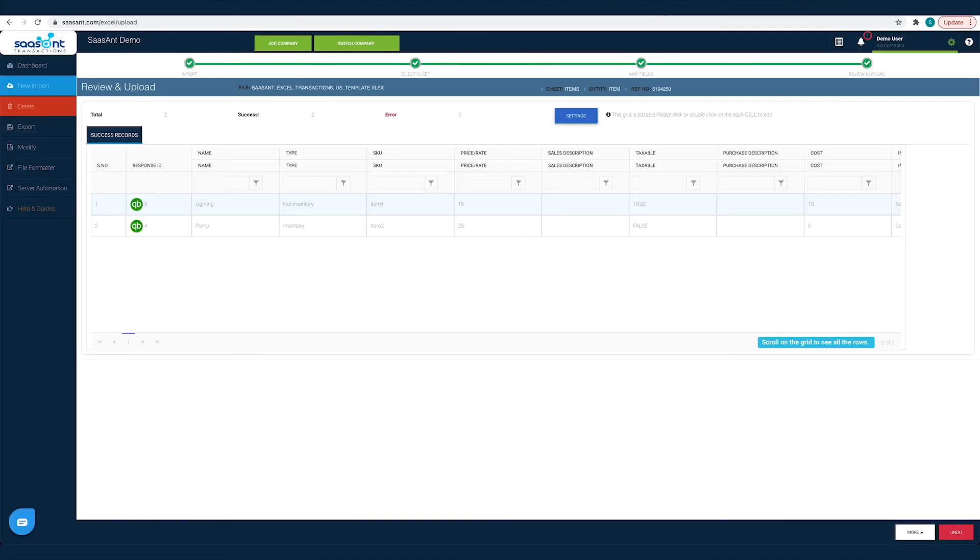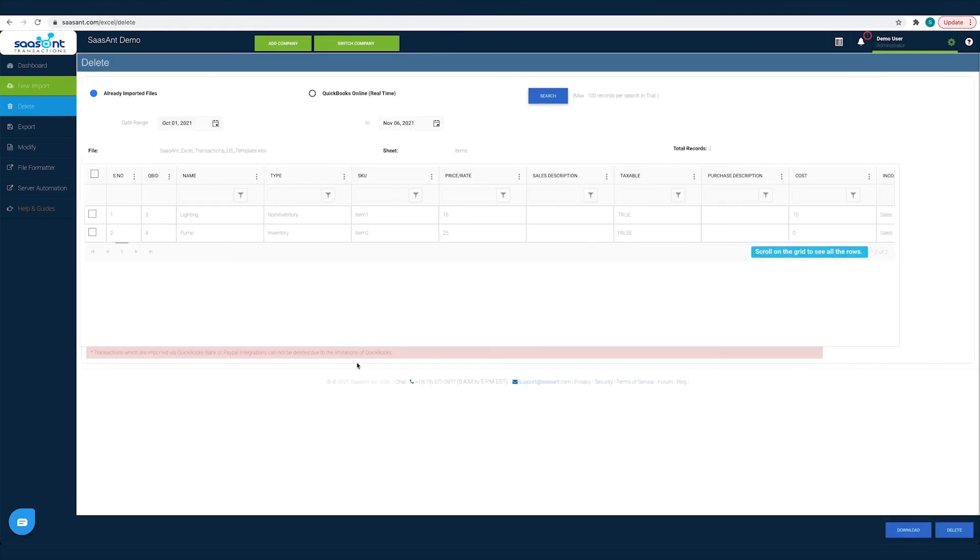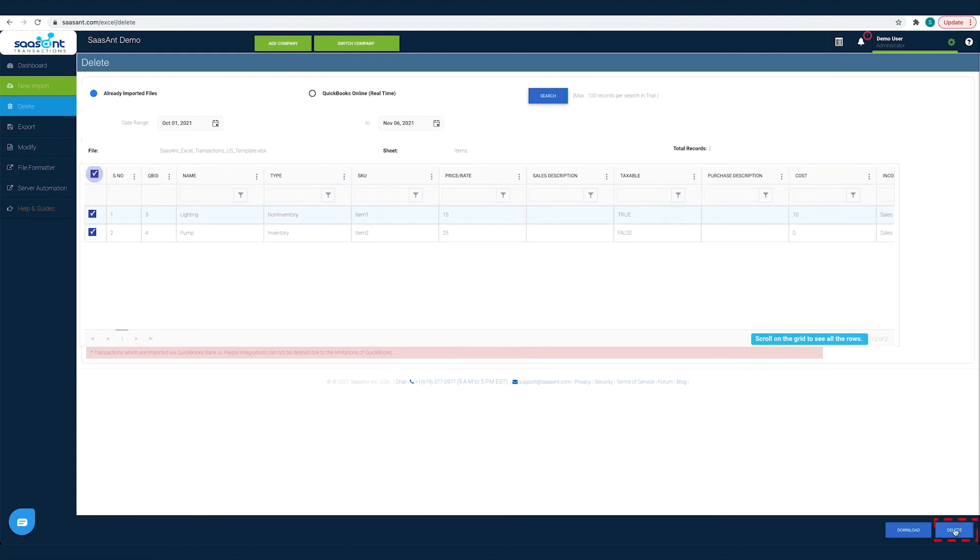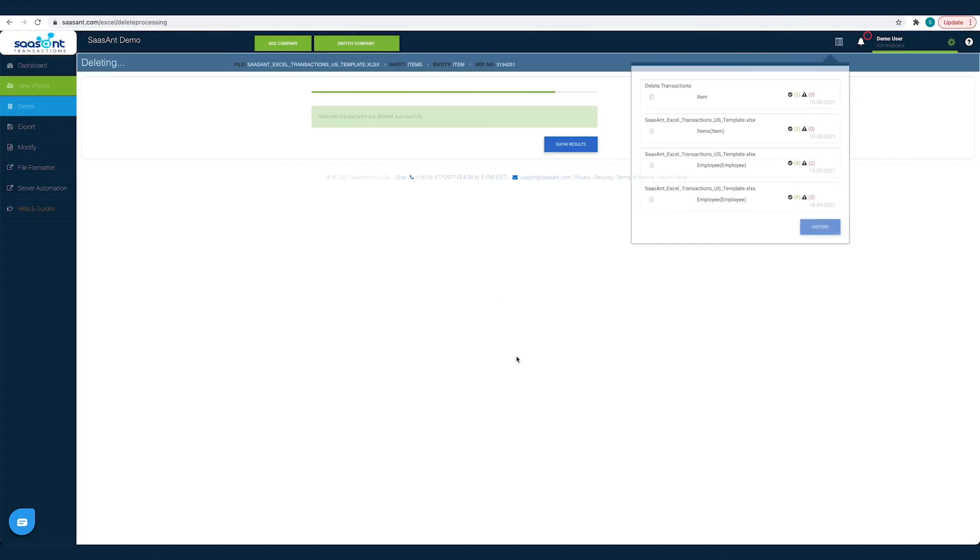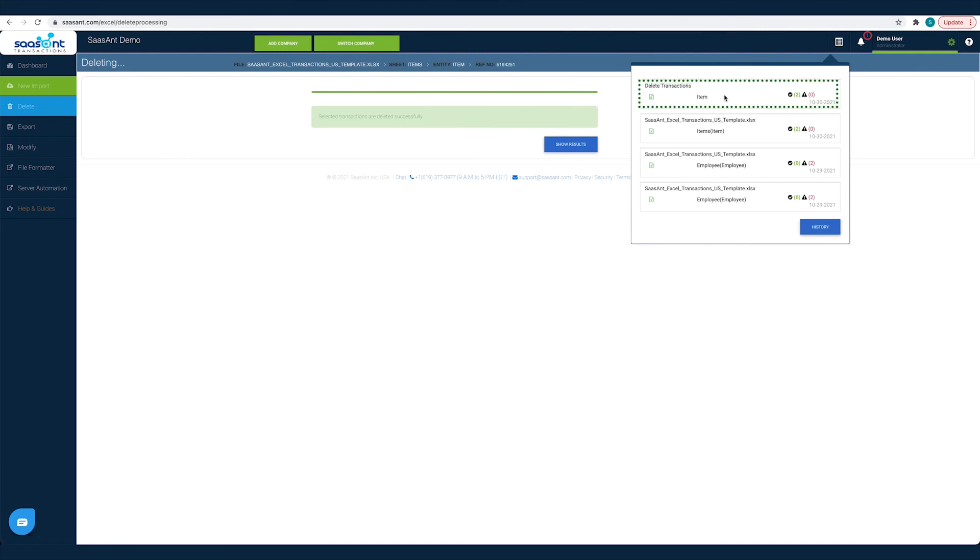You can easily remove synced transactions from QuickBooks. Just click the Undo button, choose the transactions that you want to remove, and click Delete. This way you will have clean and accurate books for friction-free reconciliation.